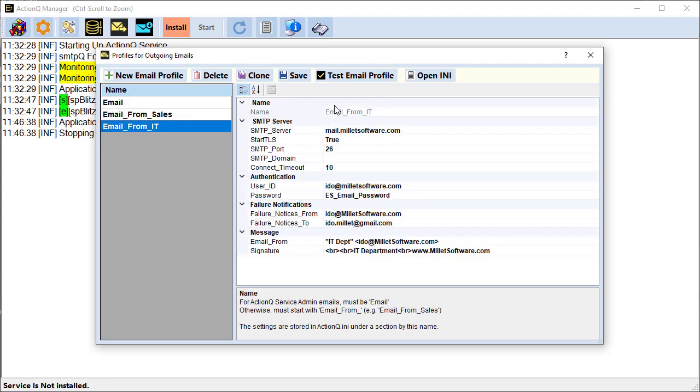And everything that is needed in order to send an email, including an email signature, is specified here and saved so we can simply name the email profile.